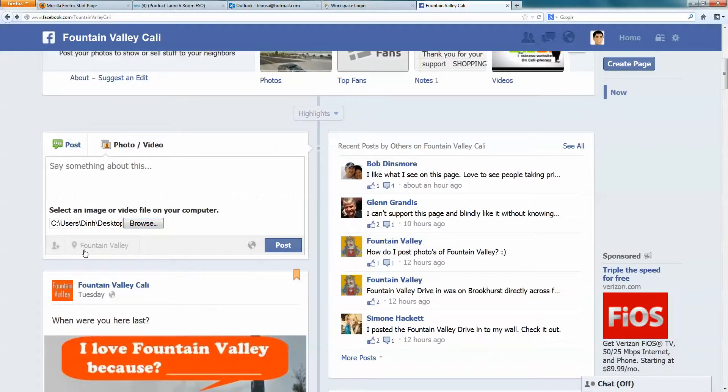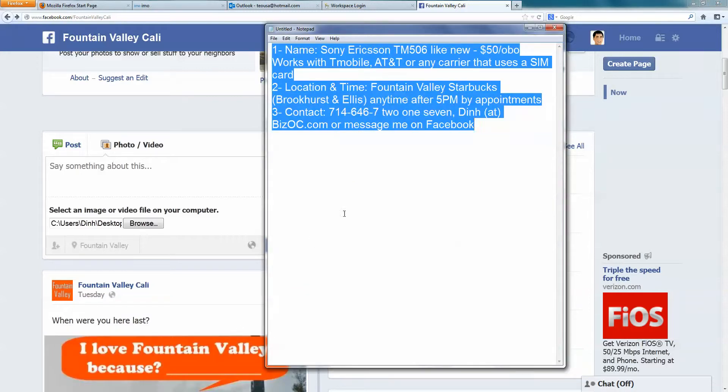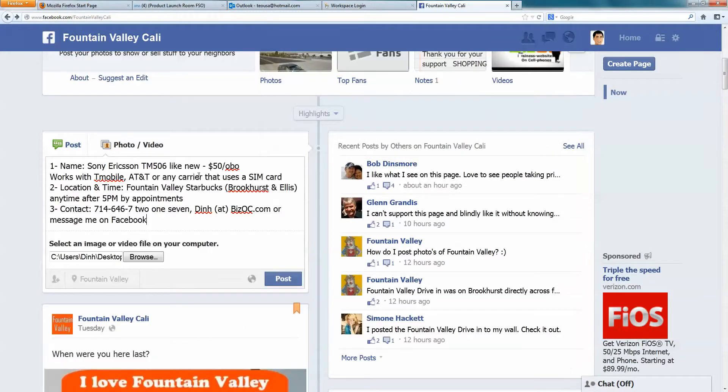I wrote an ad already because you want to prepare the ad a little bit. I'm just going to copy it and show you. Paste it here.